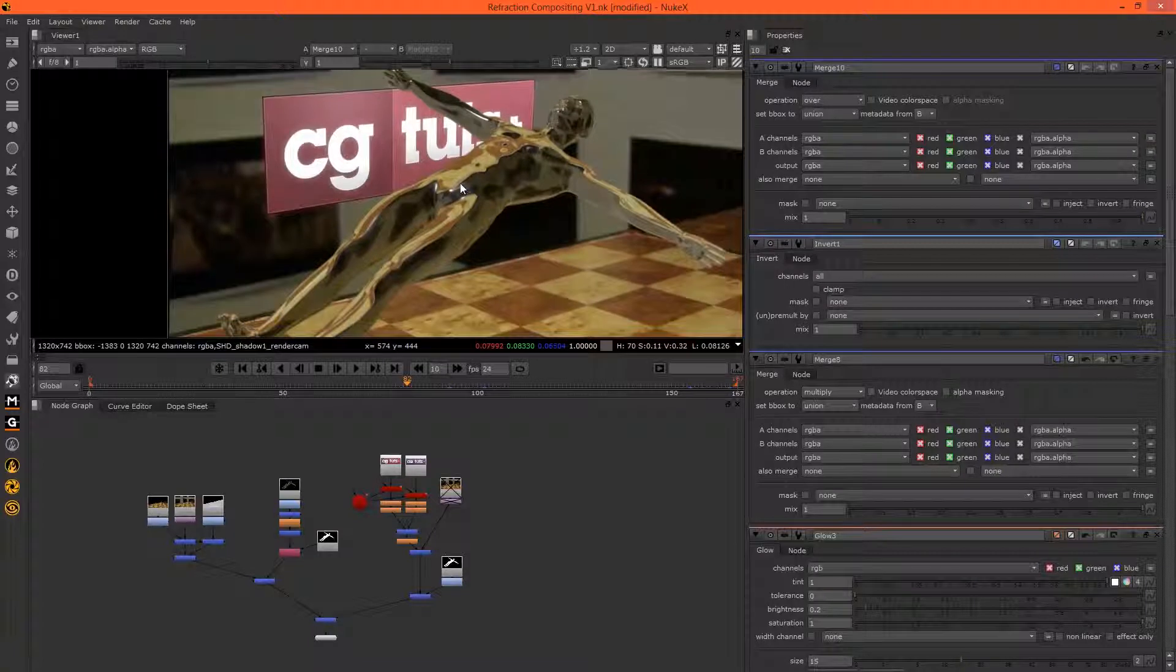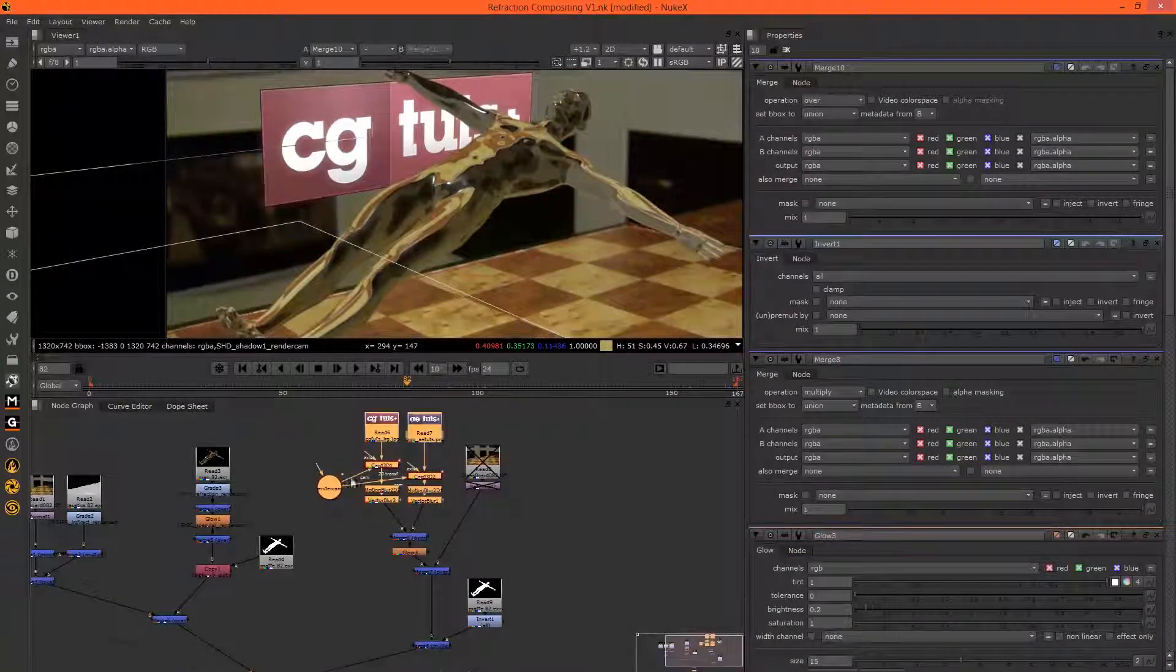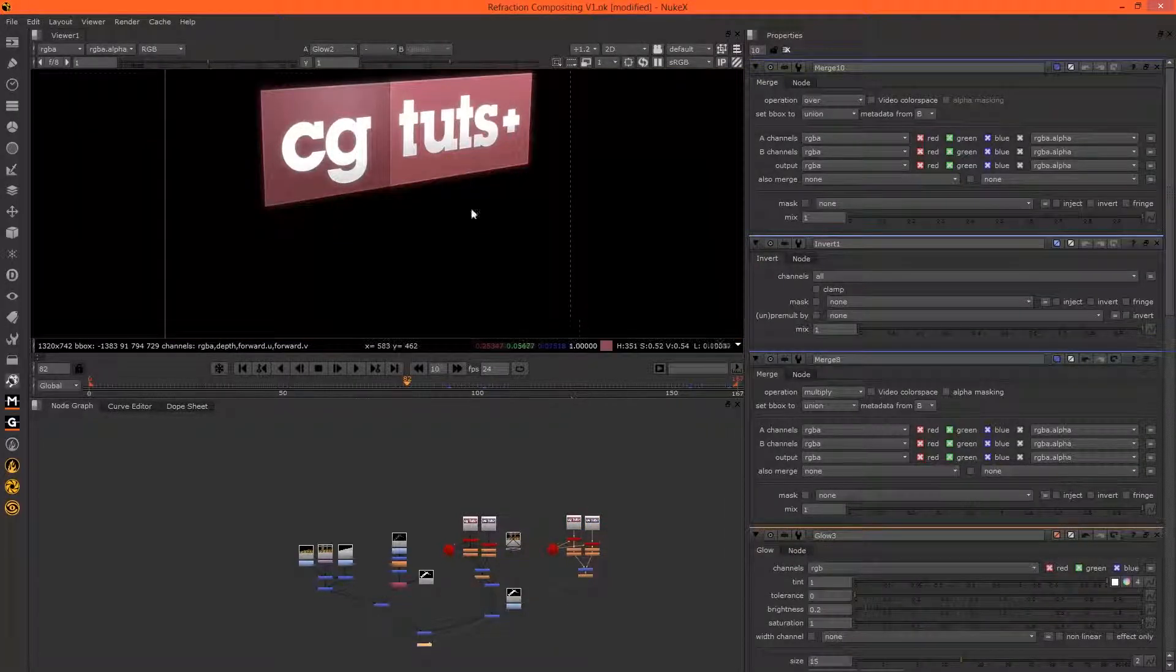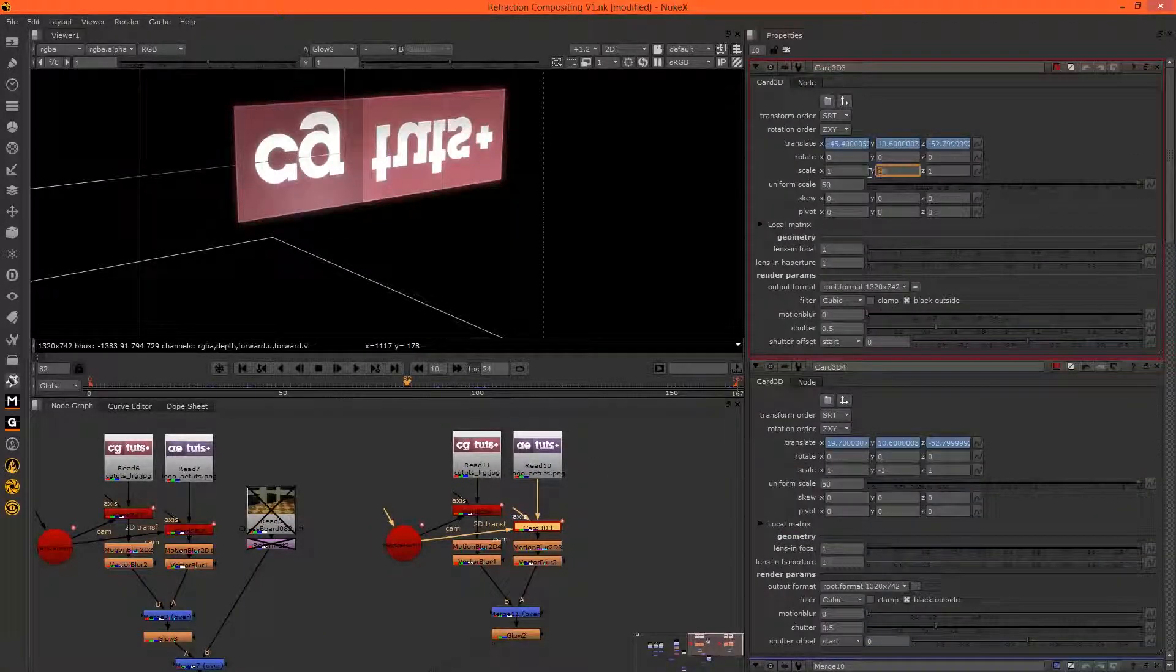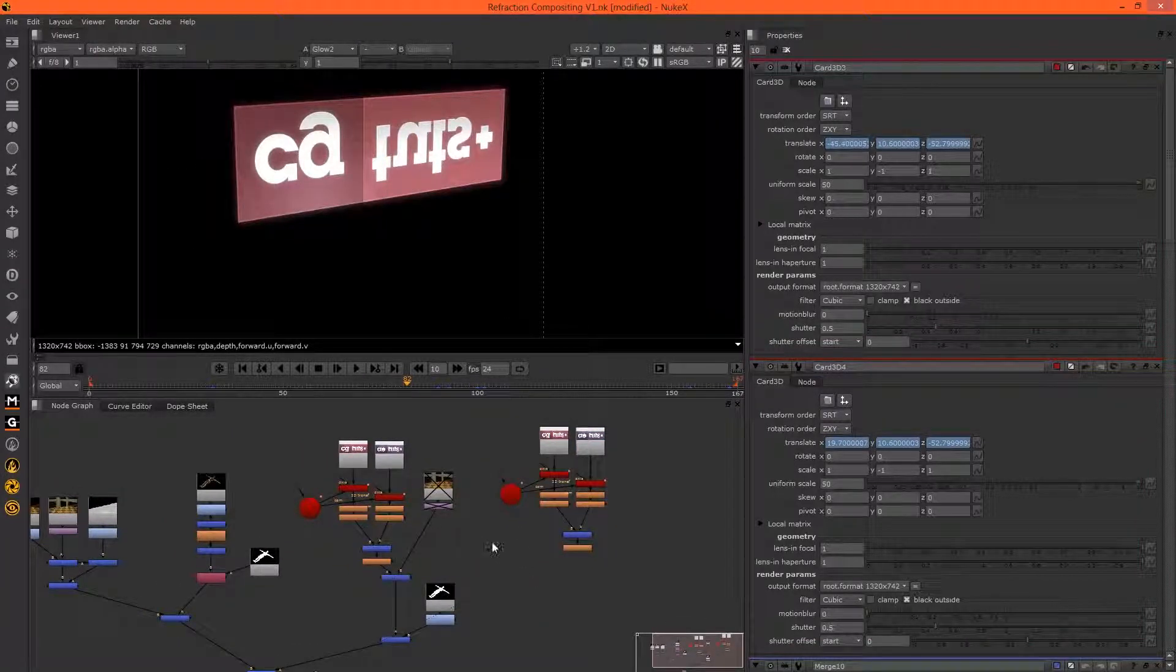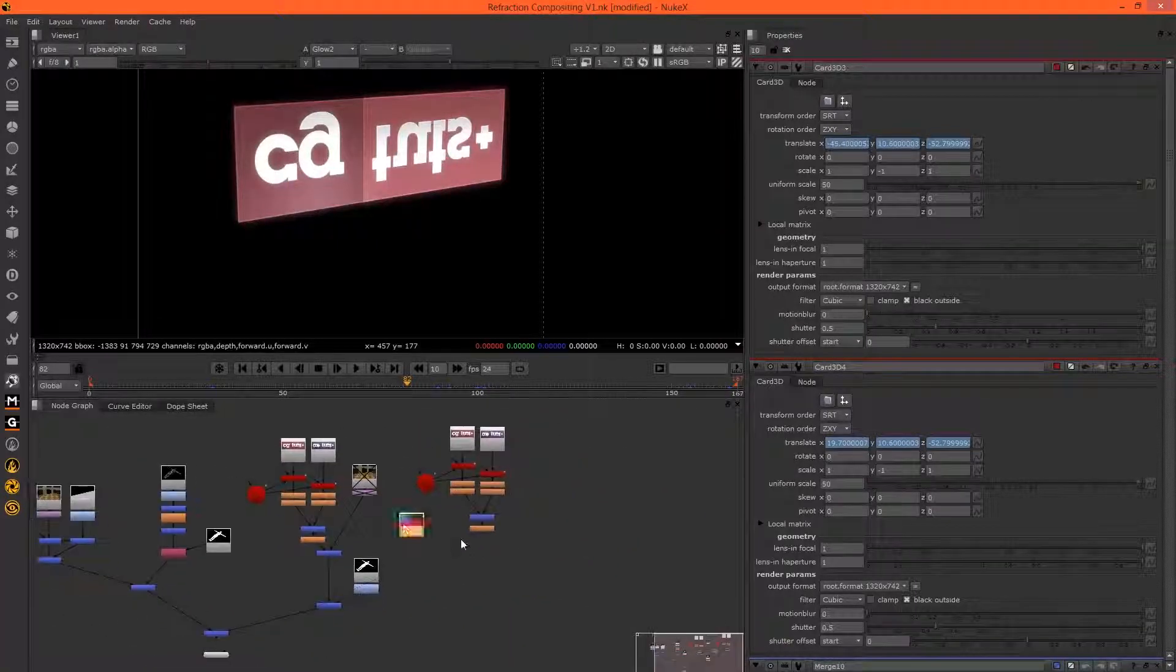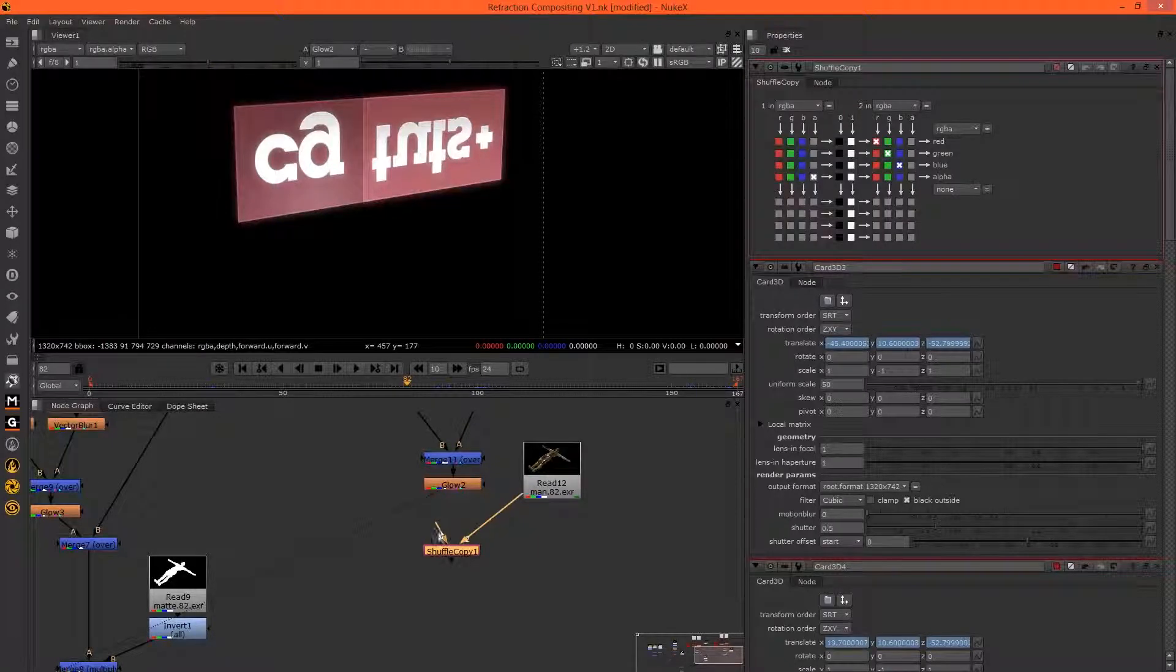Then we just need the bits that are refracted by our character. We're going to do that, and you may know already or you may have noticed that things are refracted upside down. So what I'm going to do is copy this, actually copy that and the glow, paste it. In this particular one, because this is the one that's being refracted, let's just go into the cards and minus one the Y so they're upside down. Now we need to shuffle in the normals, which we're going to use as a map to refract this.